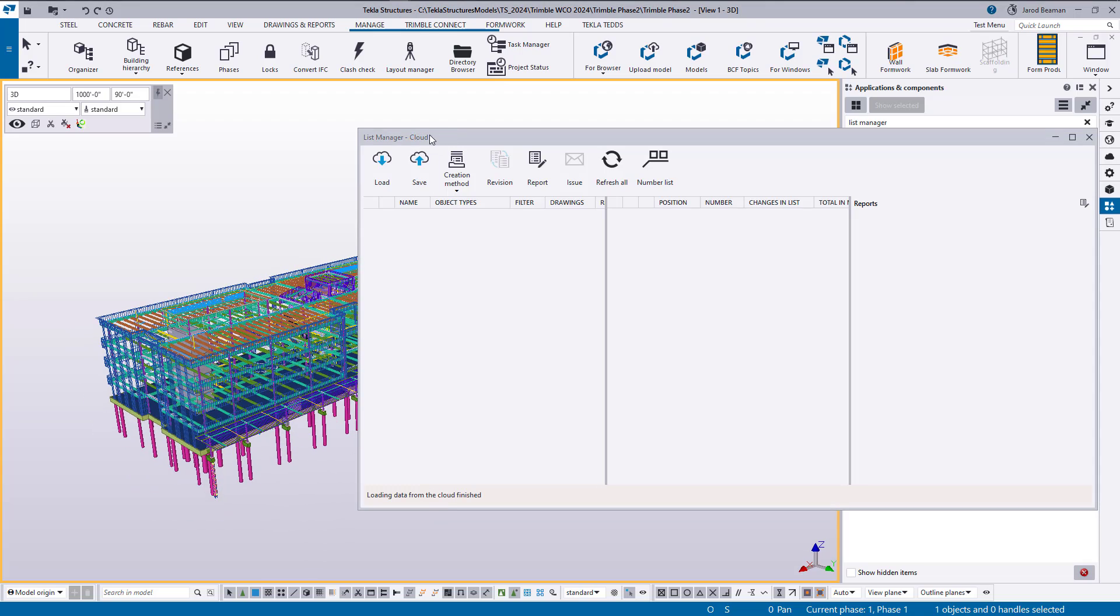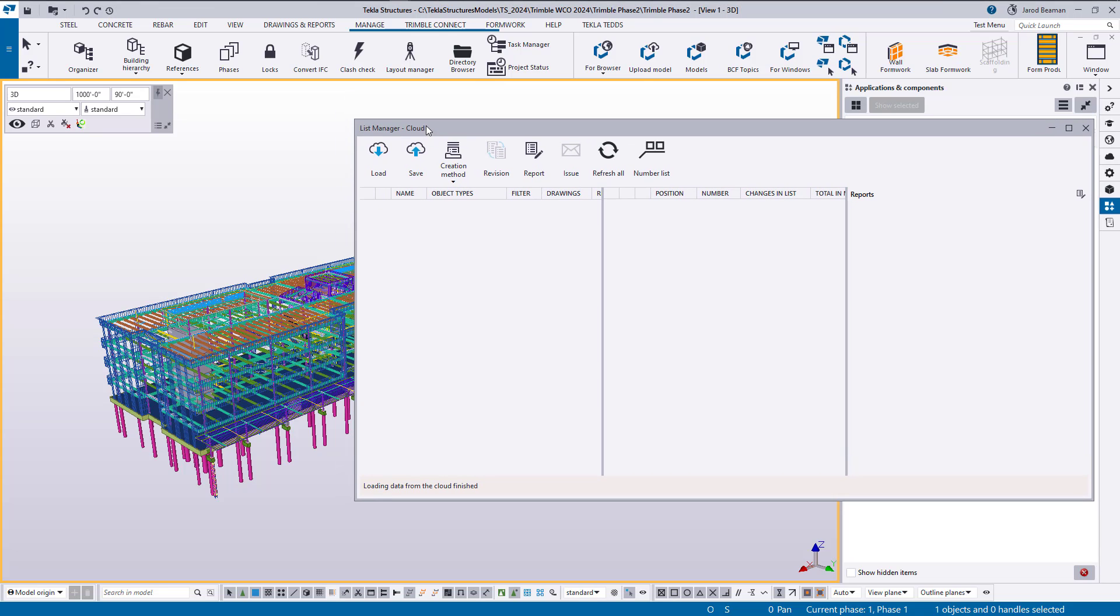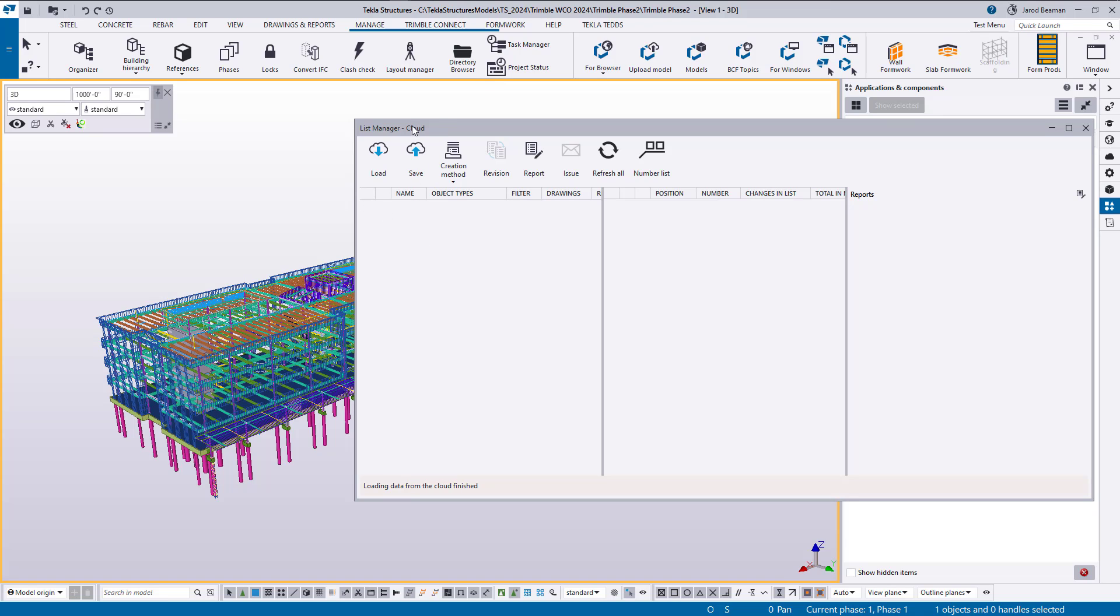Now for grabbing or saving this information in our Trimble Connect project, it's going to show up on the top as list manager cloud. If you're not connected to a Trimble Connect project, it'll just show as offline. So it'll load and save these groups of objects that we create and track that using Trimble Connect. If it's offline, it'll just be saving it locally to your model.